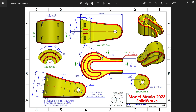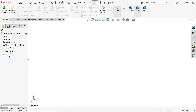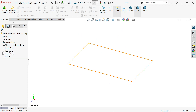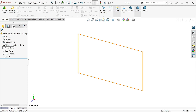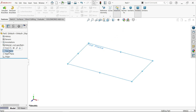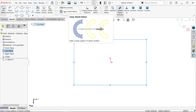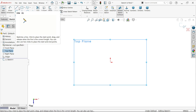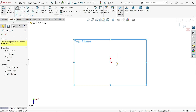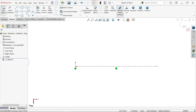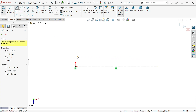First, change units to millimeters from the bottom right. We need to choose a plane — the top plane is most suitable. Click Sketch to activate the sketch tools. Now add a centerline: activate the centerline tool, draw one centerline, then exit. Then activate the Line tool.